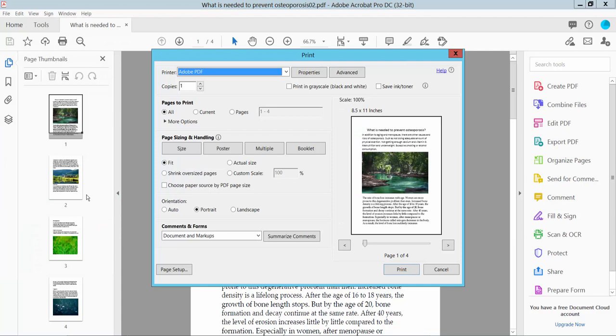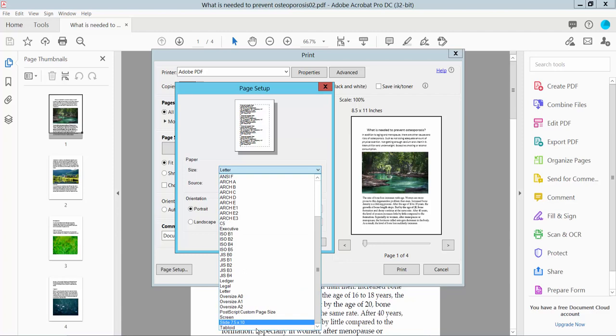Here we will find the print option. Simply click here and select your Adobe printer, copies, size, fit, custom, and page orientation. Now click the Page Setup option.